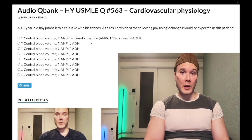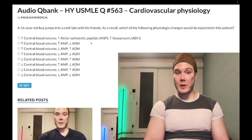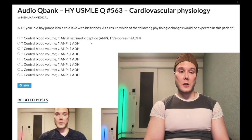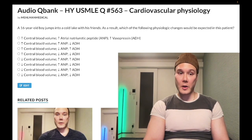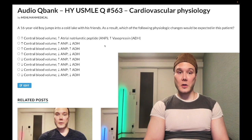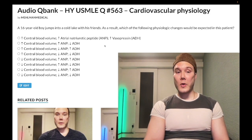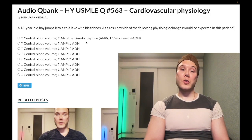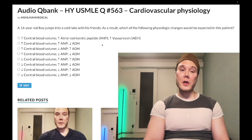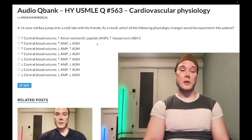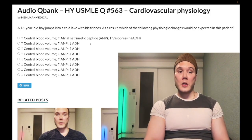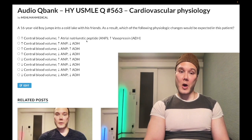Atrial natriuretic peptide is secreted by atrial myocytes in response to increased stretch. So if we have increased central blood volume, we've got greater venous return and preload to the right atrium, therefore we're going to have increased ANP secretion. Tangentially, you should know that ANP inhibits renin release and will also decrease sodium reabsorption in the kidney — those are the two mechanisms of ANP you need to be aware of.